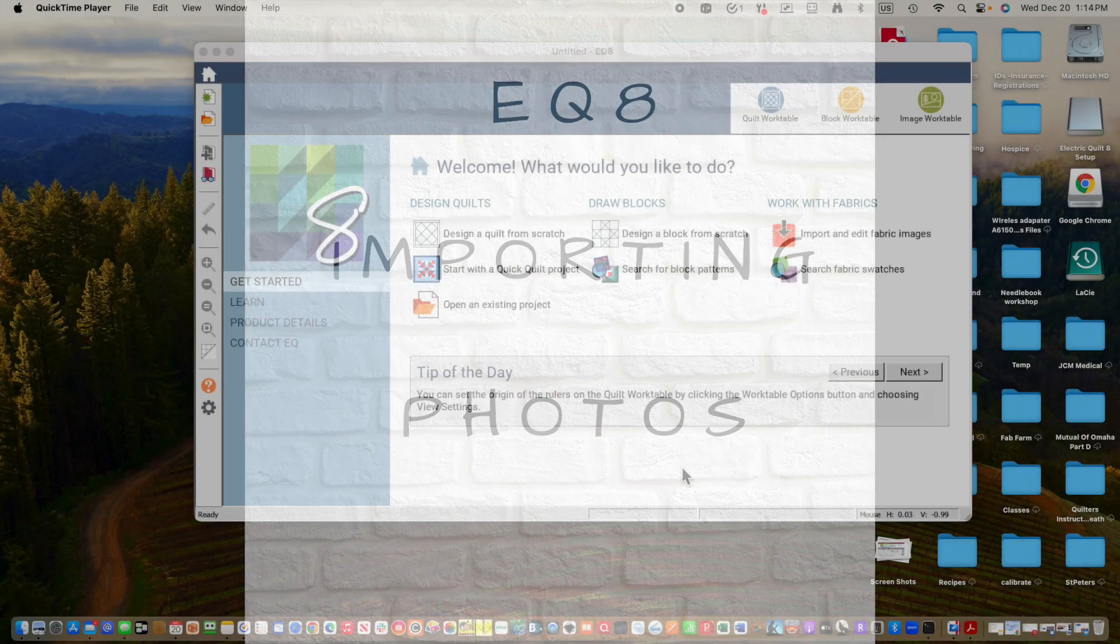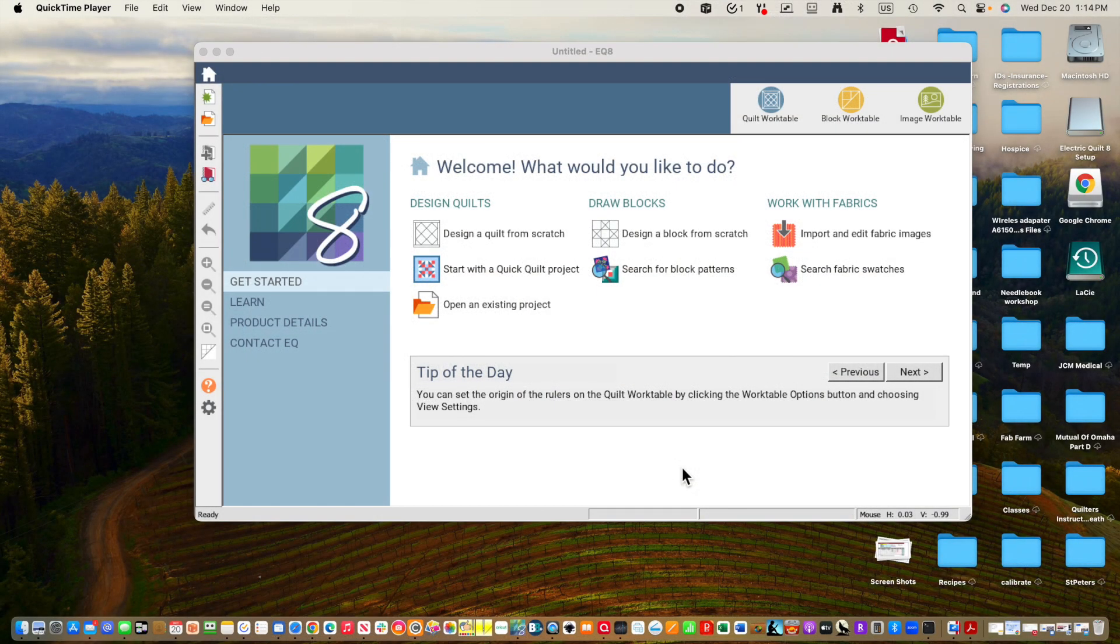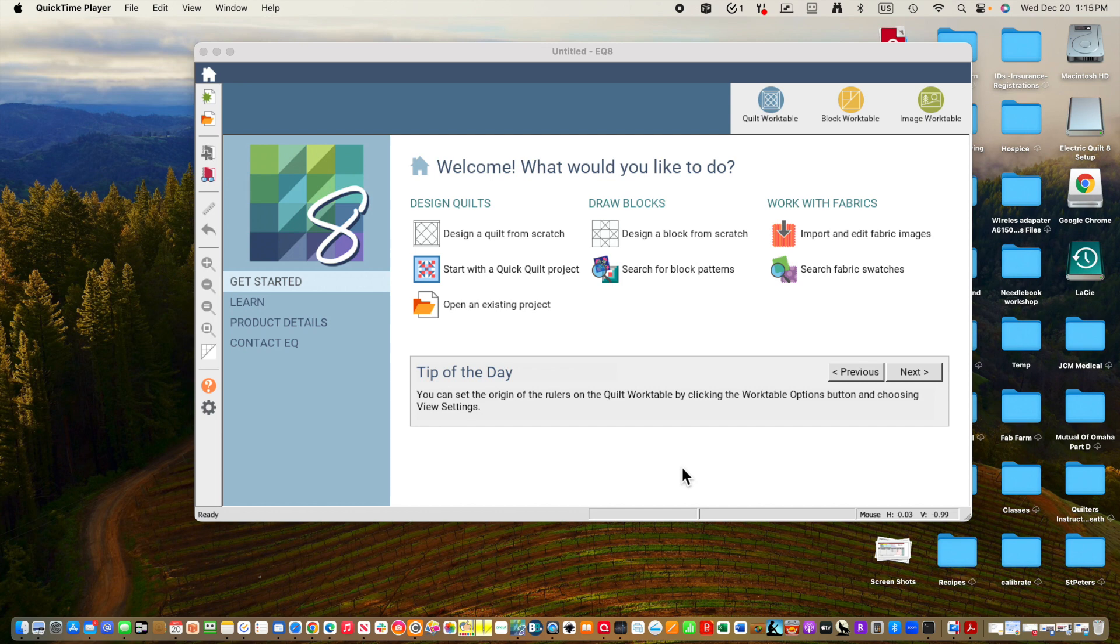Kathleen McCormick of KathleenMcMusing.com, and I'm coming to you today with a video tutorial on Electric Quilt and importing photos into Electric Quilt that we can then use to design a quilt.